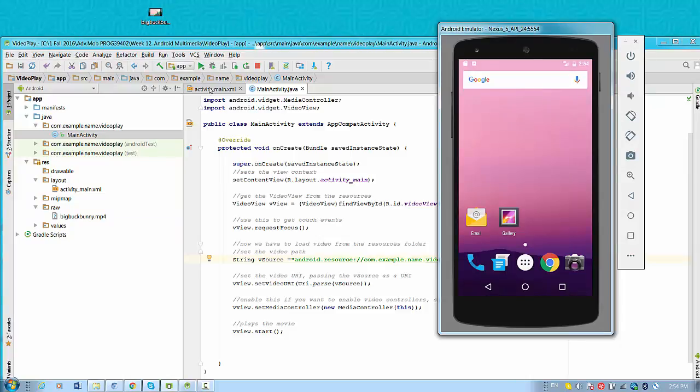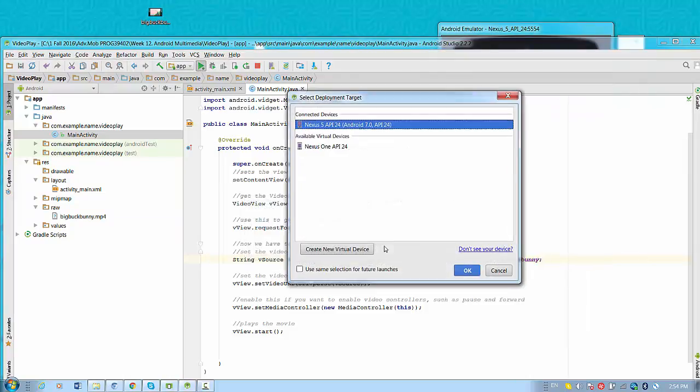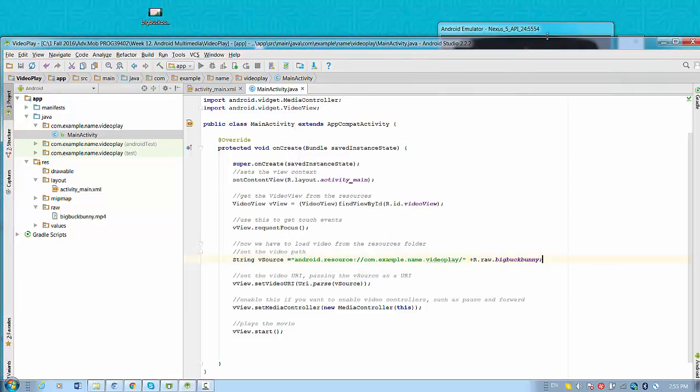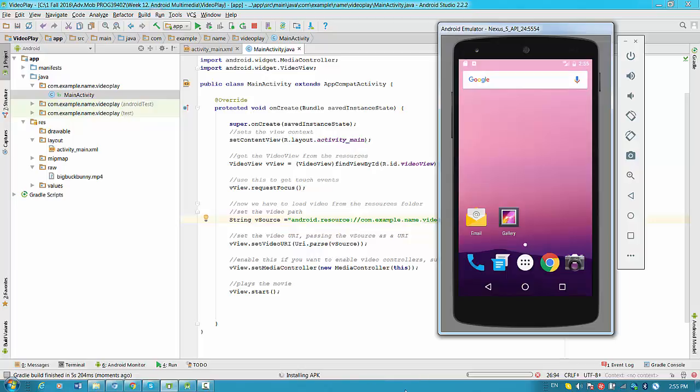So let's start this application. So I'm restarting this right now because I started before. So application is installing right now.